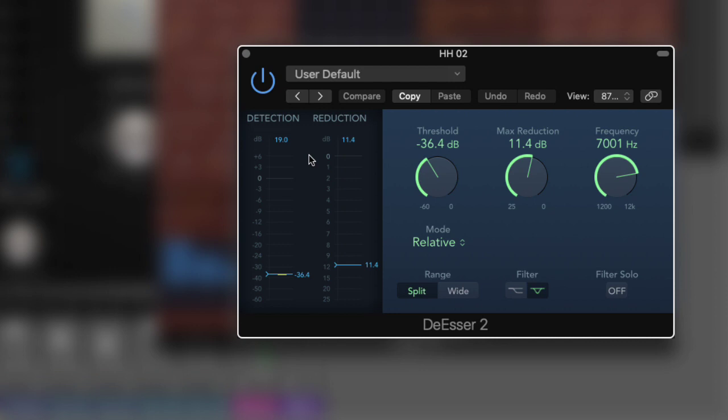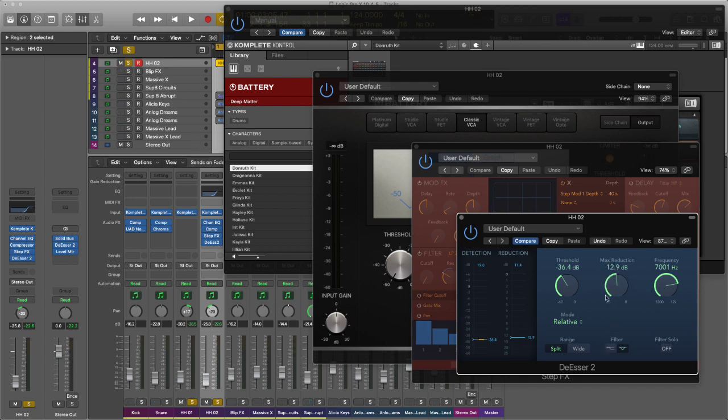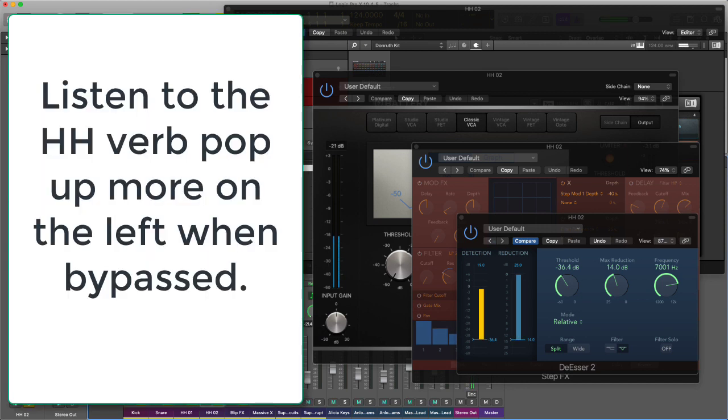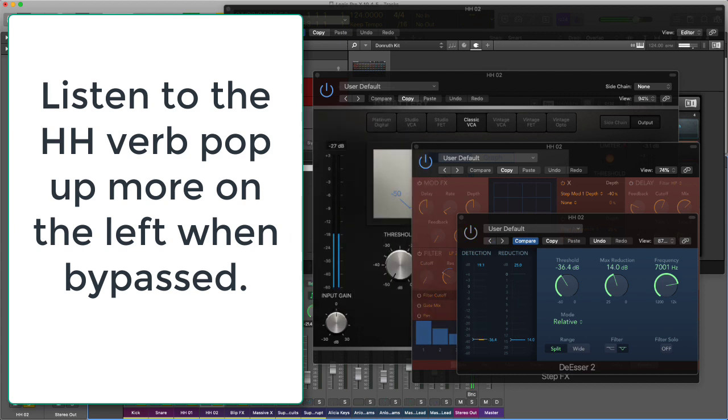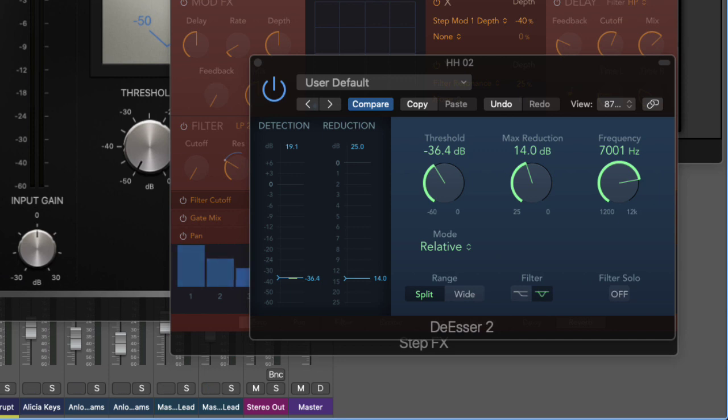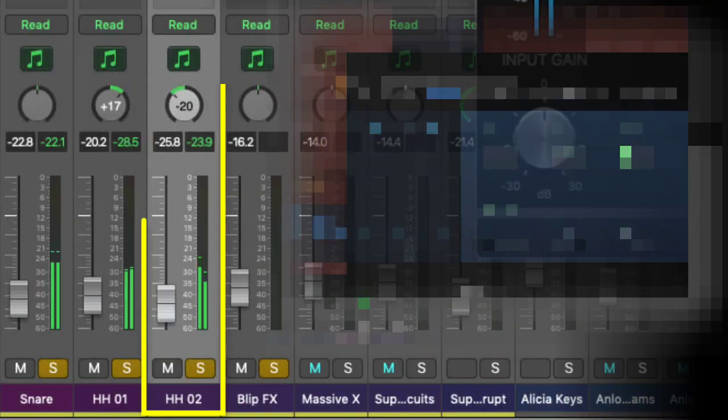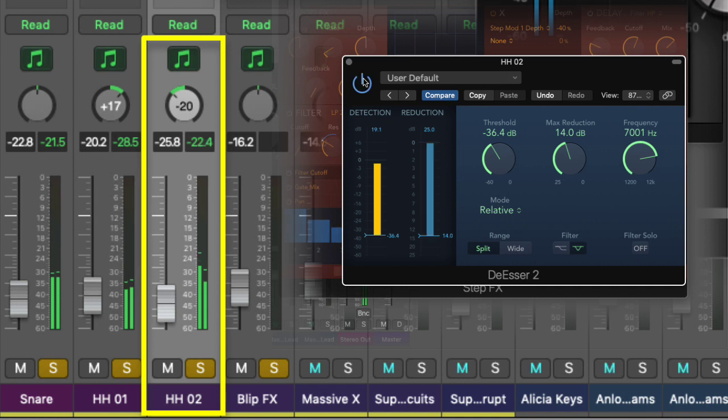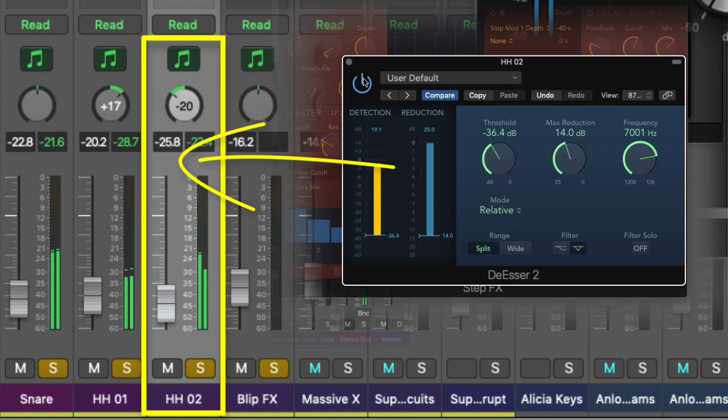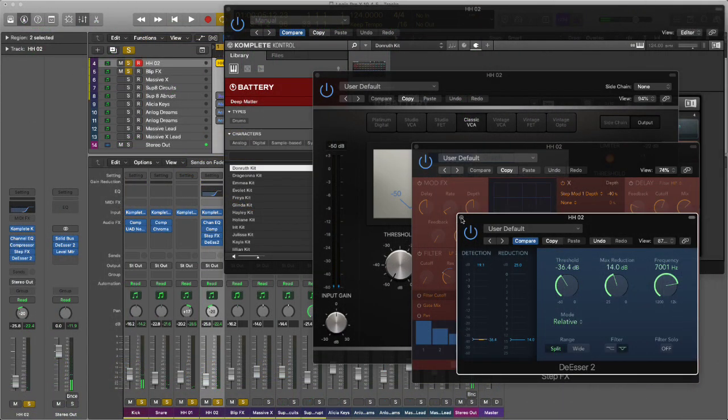I set the threshold really low so I get sharp gain reduction, then I've used the max reduction to set exactly how much I want. When the de-esser is switched off, the reverb comes too far forward. What the de-esser is doing is not just de-essing the transient of the hi-hat, it's also de-essing the reverb. With the de-esser on, listen to how it pulls just behind the snare.